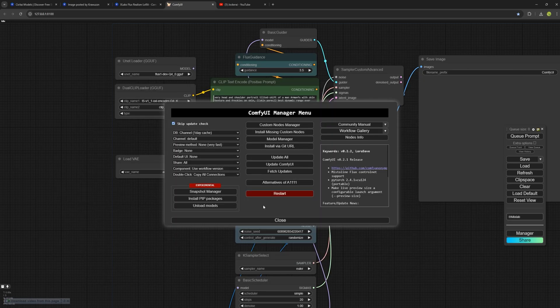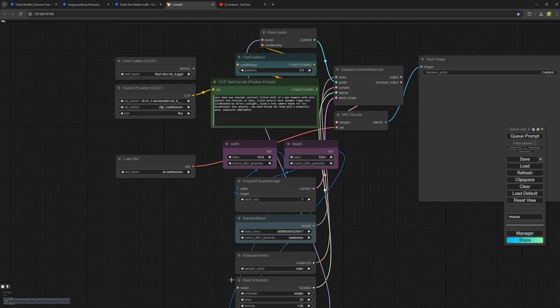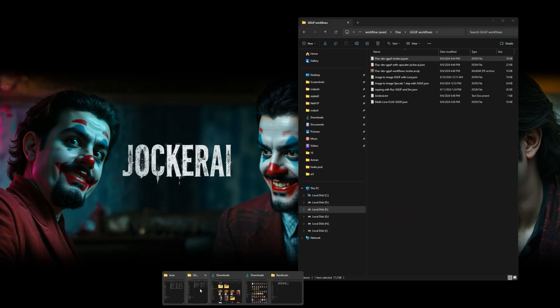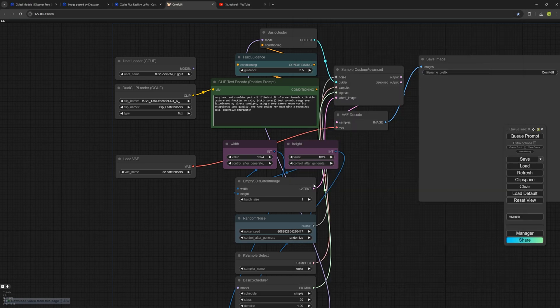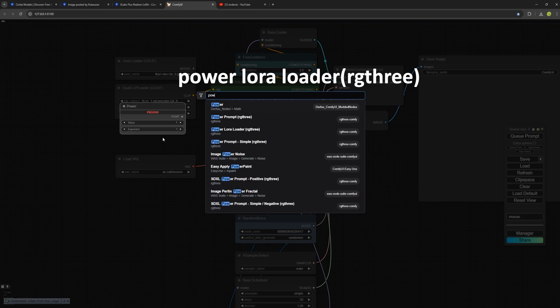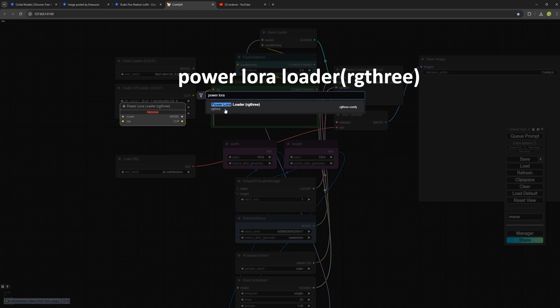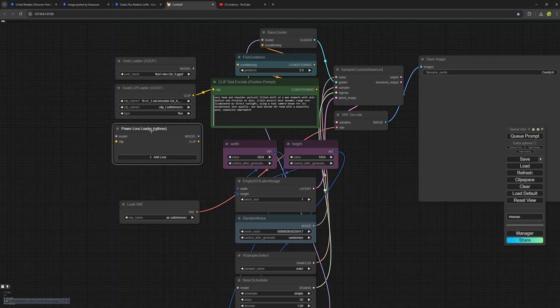Once the node is installed, you will enter the environment and load the workflow I've previously provided in other videos. You just need to drag and drop the workflow and it will be loaded for you. Now double click on the screen and type Power LoRa Loader. We need this node. It's clearly named LoRa Loader RG3. Add it here just like that. You can now load multiple LoRas into your workflow at the same time.